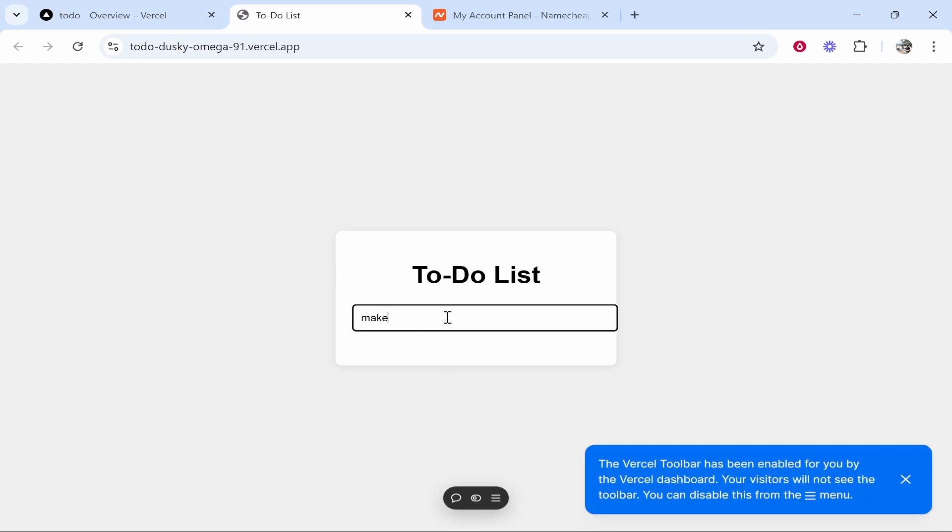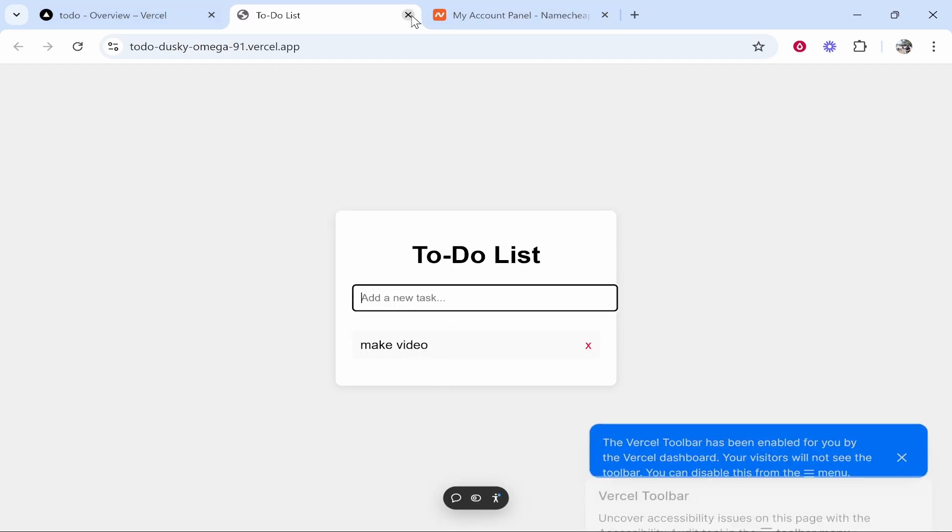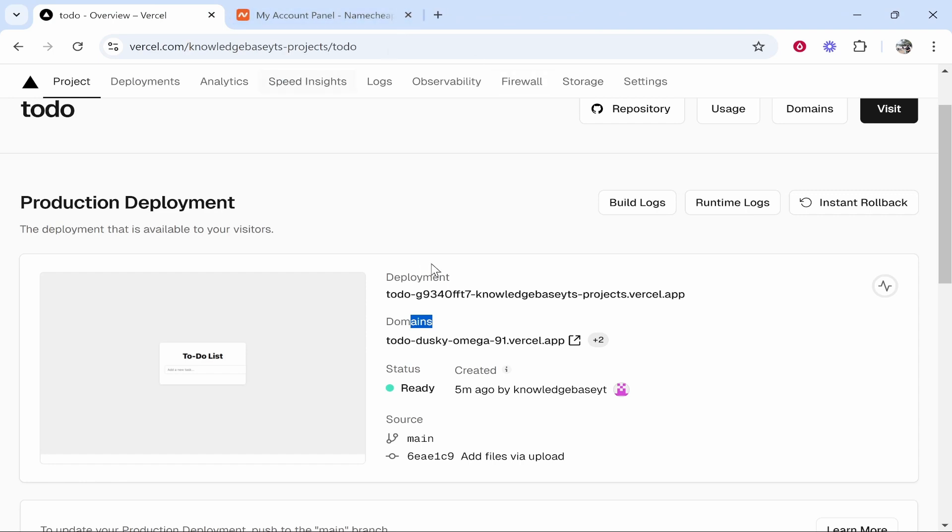So what we need to do is make the video. This is the tool which I'm going to add a custom domain to. You can add it to anything, I'm just using this as an example.